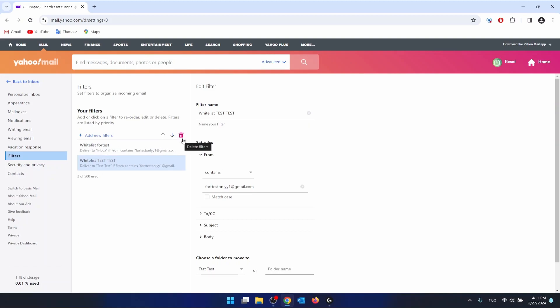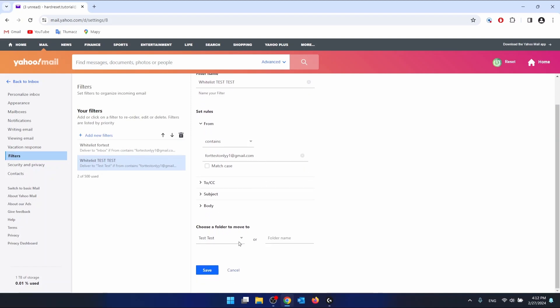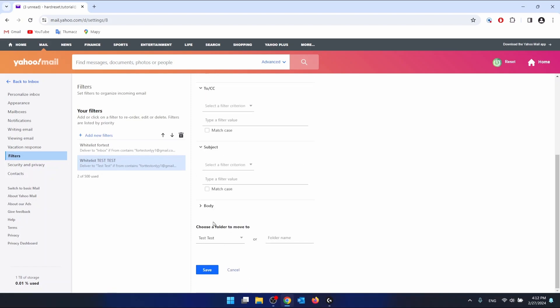Or you can just review the filter and change something - the from, to, subject, or something in the body - that may be causing the emails to go to trash.